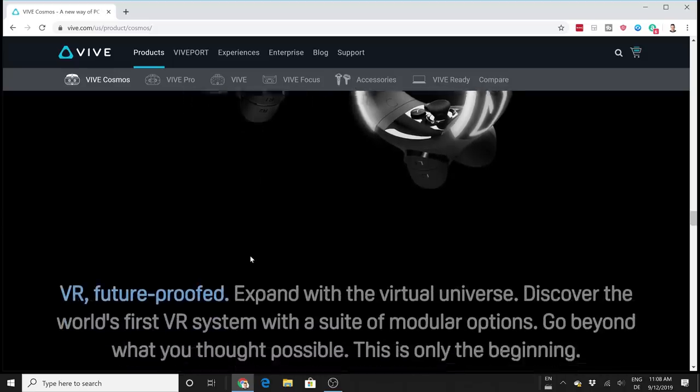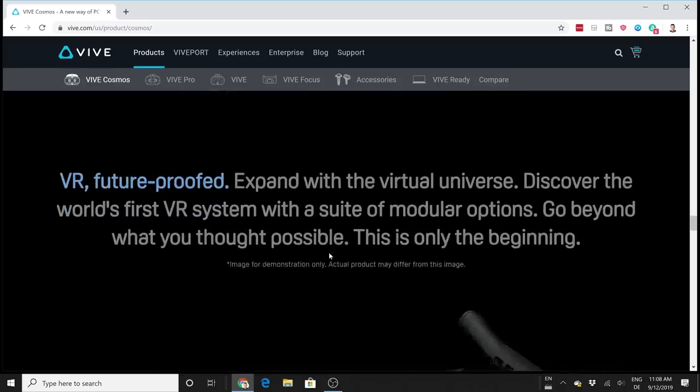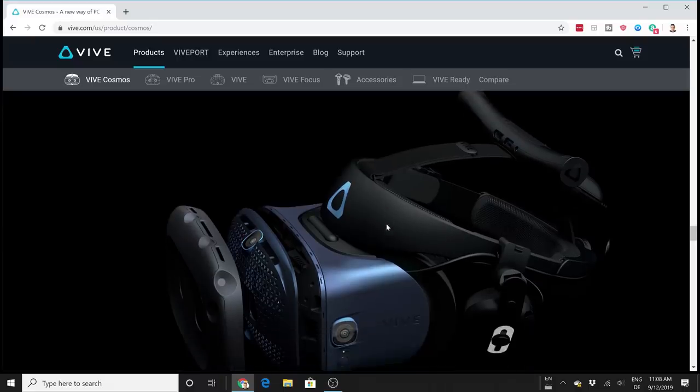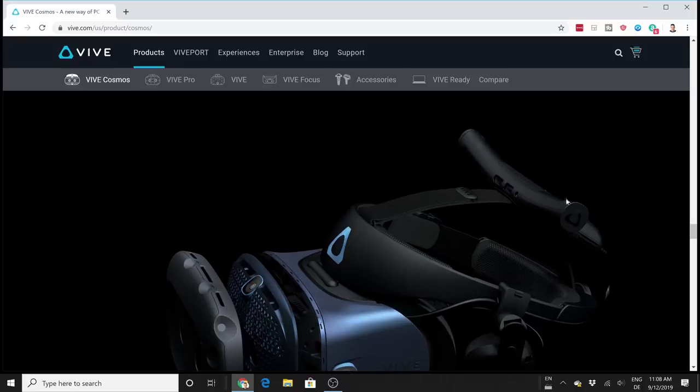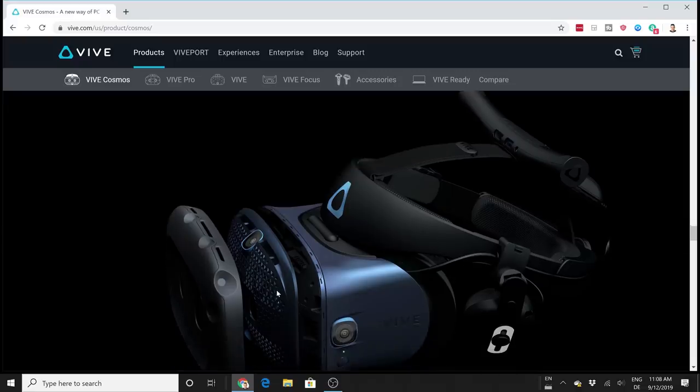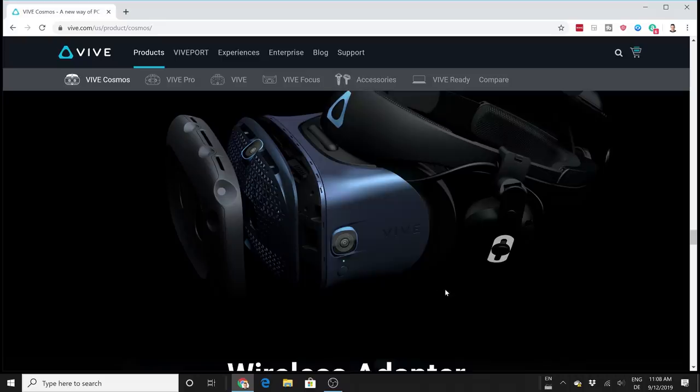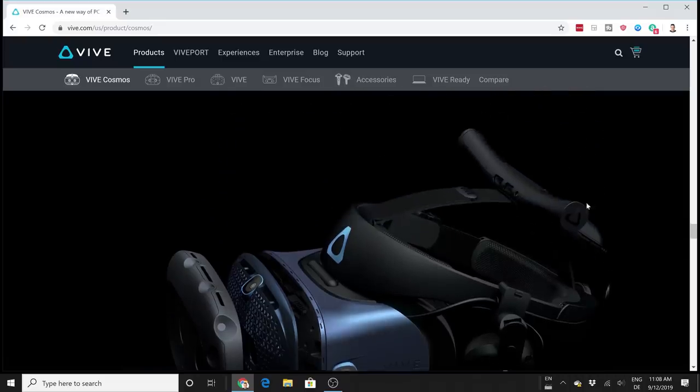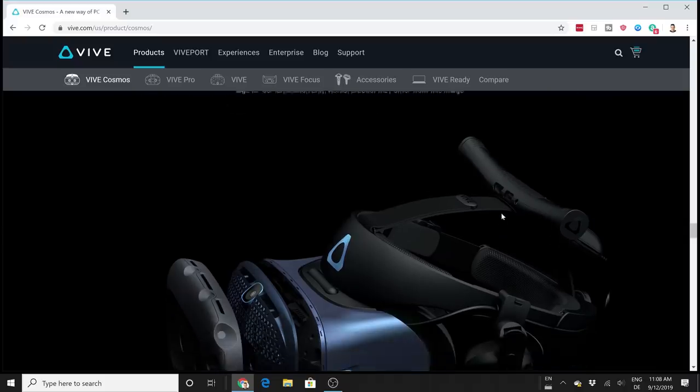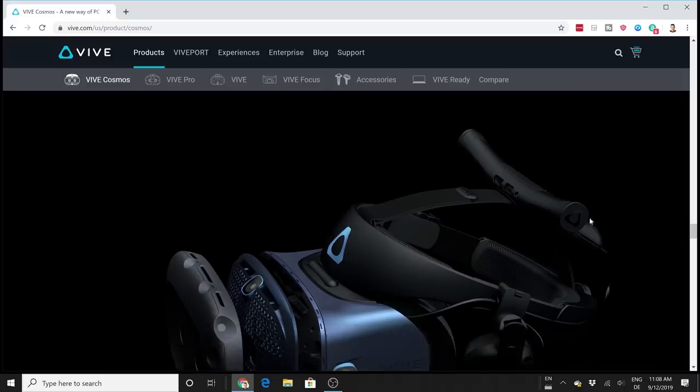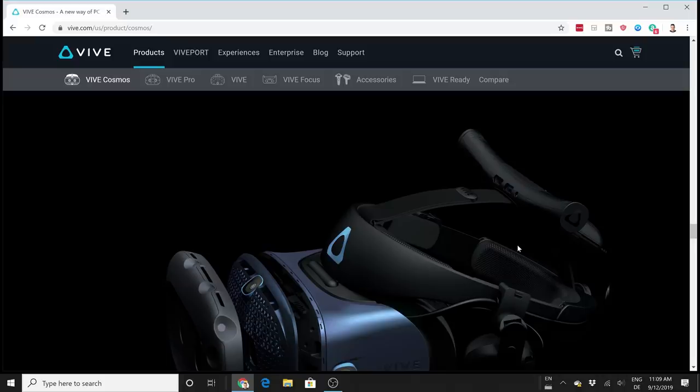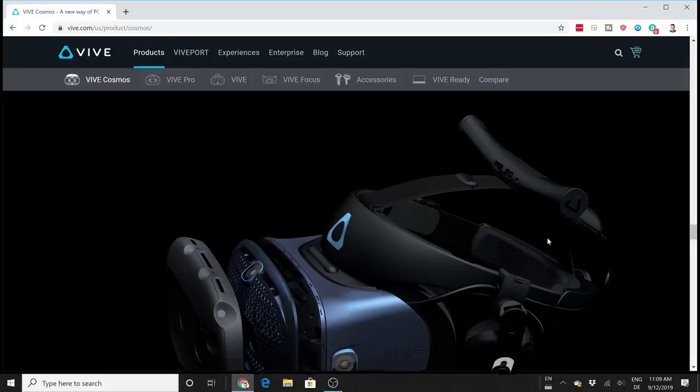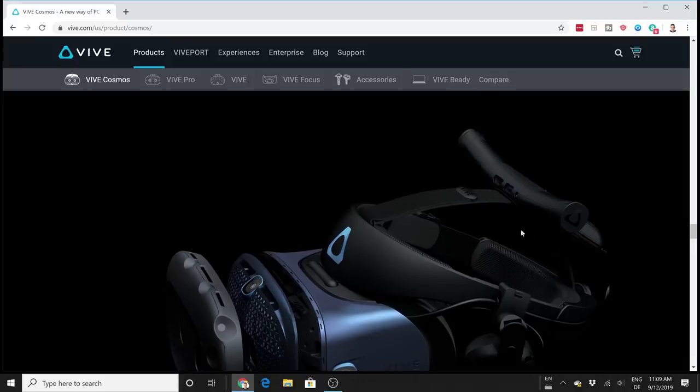You can get the wireless module - the wireless module will work with the Vive Cosmos. This module was made for the original Vive and the Vive Pro, but you can also use this with the Vive Cosmos. However, this is an extra which you have to pay - it's like $300. You will even need to buy an adapter so it works with the Vive Cosmos, and this will set you back another €50 here in Europe. This is another cost if you want to make this wireless, but you can, and this is cool.